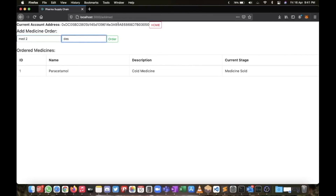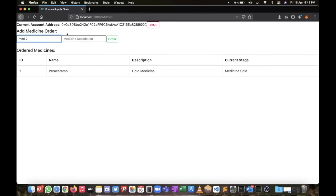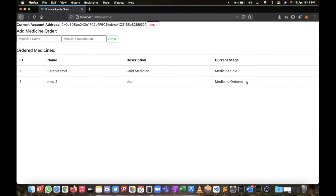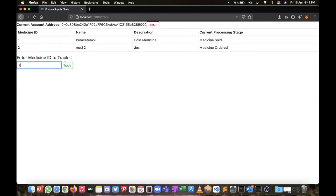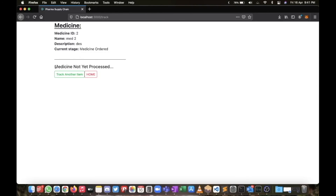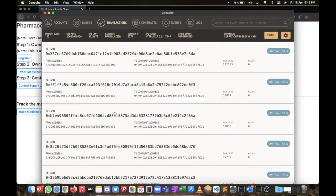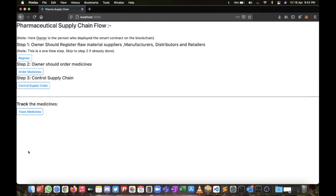Of course, I've just ordered another medicine — Med 2 with description 'DS'. Only the owner can do this, so I'll select the owner's account and order. This medicine is now just ordered. If I check tracking for Medicine Number Two, it shows 'Not Yet Purchased.' This is the tracking system which consumers and anyone can use. All these changes are written to the blockchain — we can see all the contract calls and transactions here. Thank you.